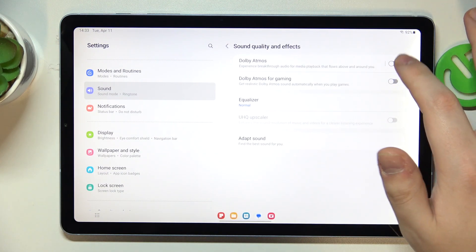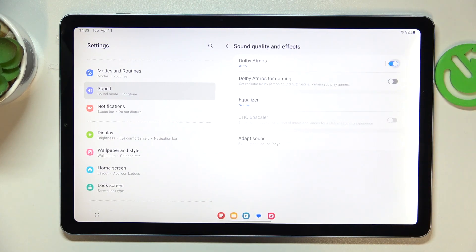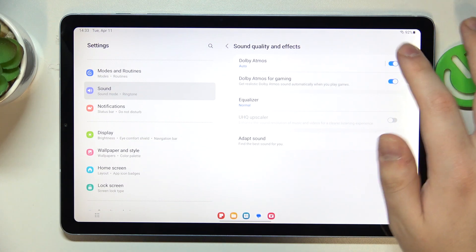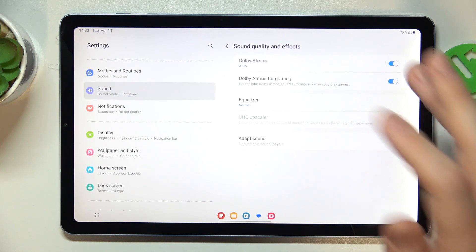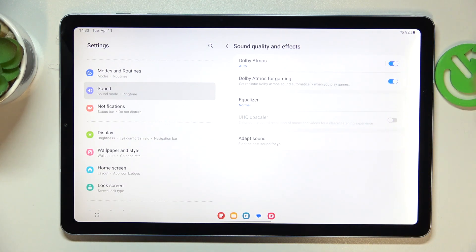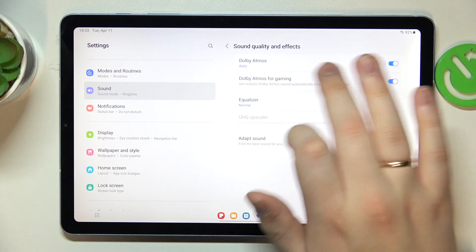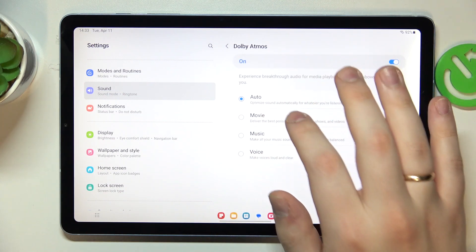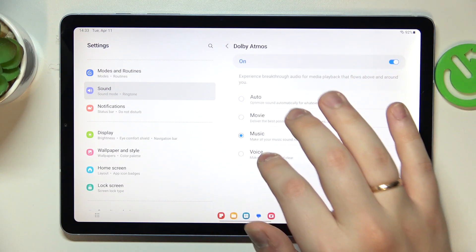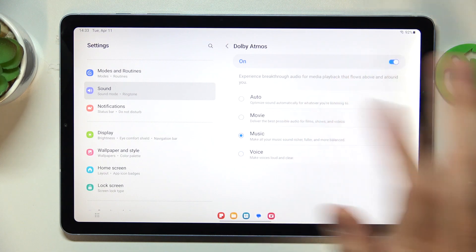you can simply toggle on the Dolby Atmos switch as well as Dolby Atmos for Gaming toggle. From here, you can tap at the Dolby Atmos body and choose the preset that you would like to go for.